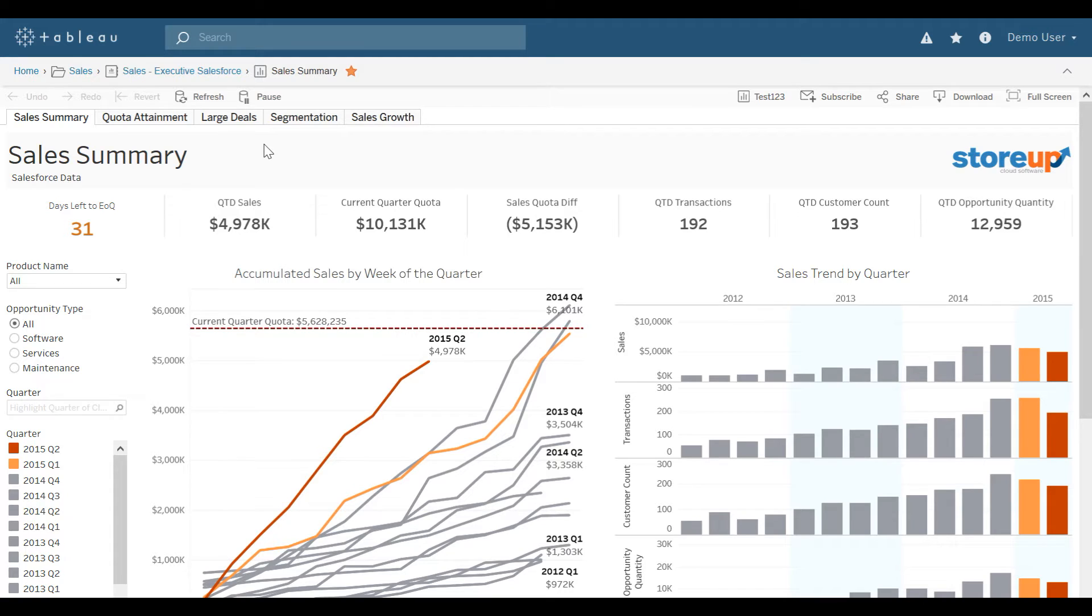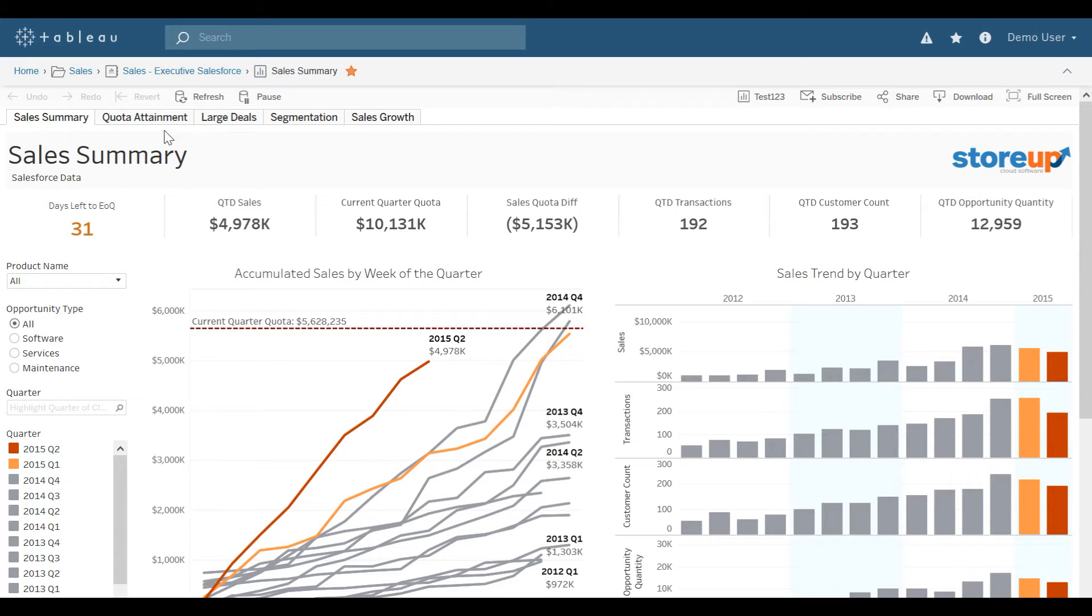You'll notice that this workbook, the five views that make up the workbook, are shown across the top here. As tabs, sales summary, quota attainment, large deals, segmentation, and sales growth.